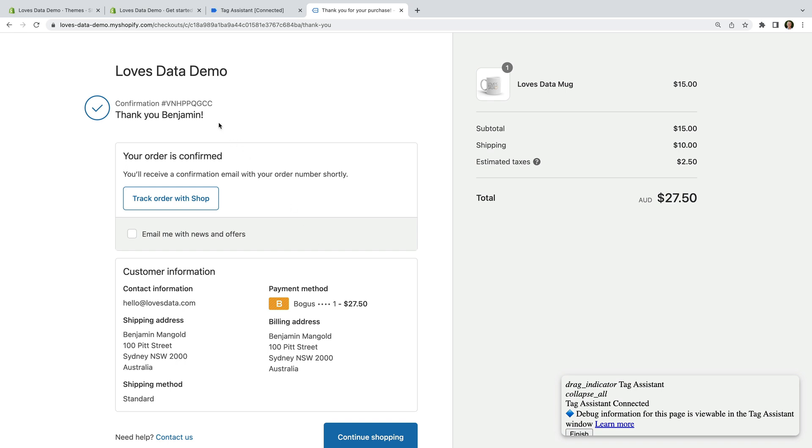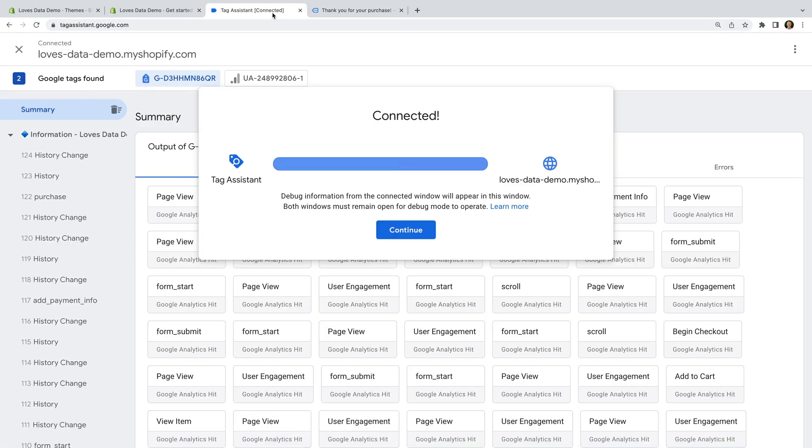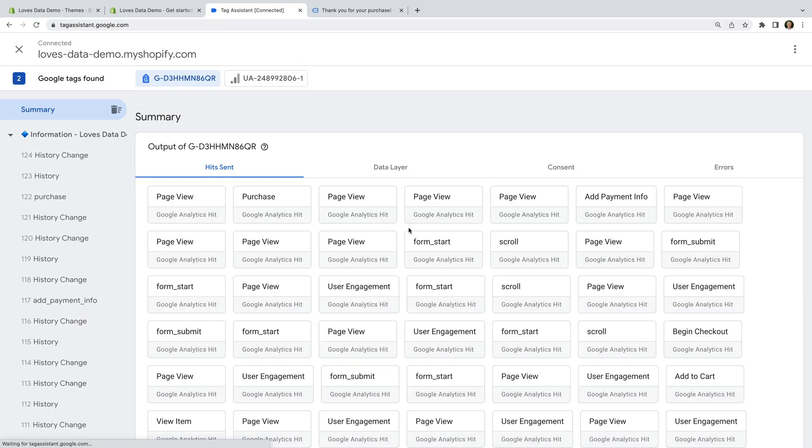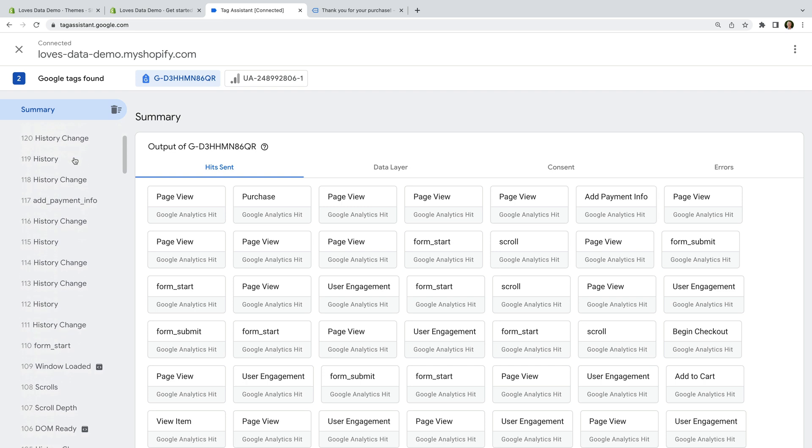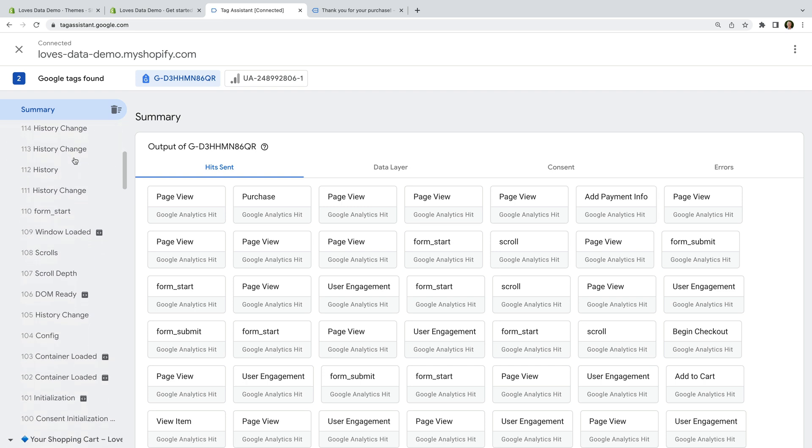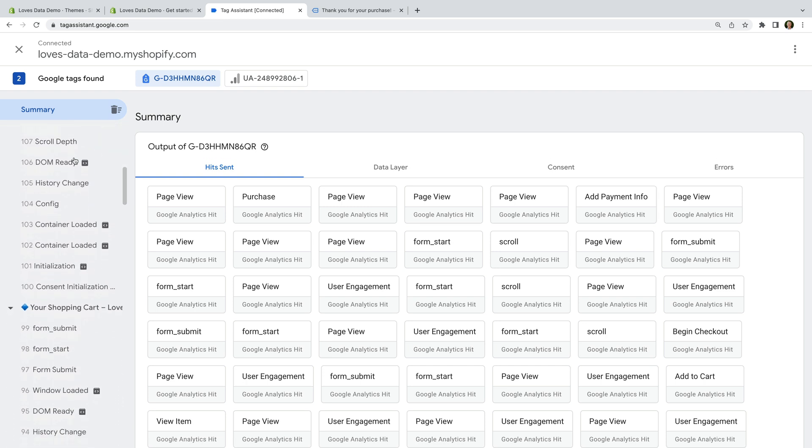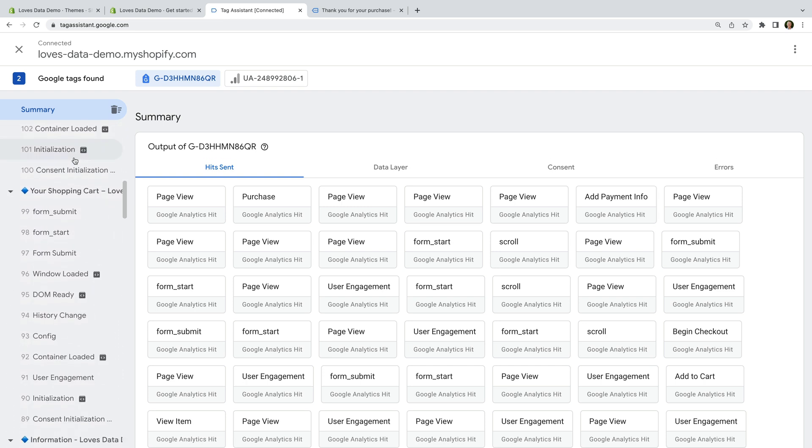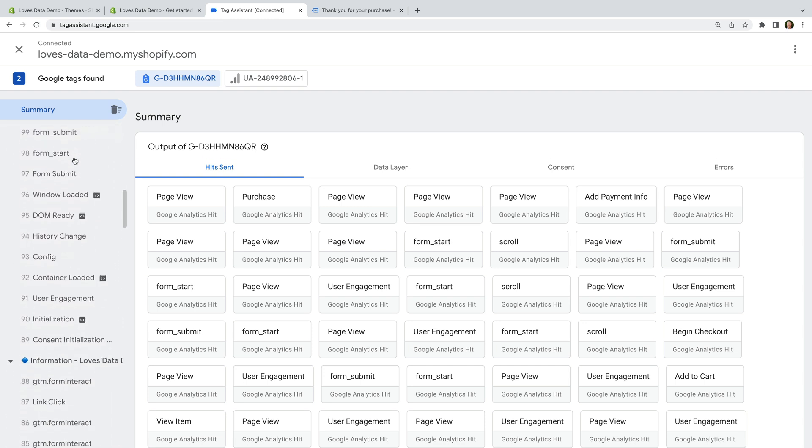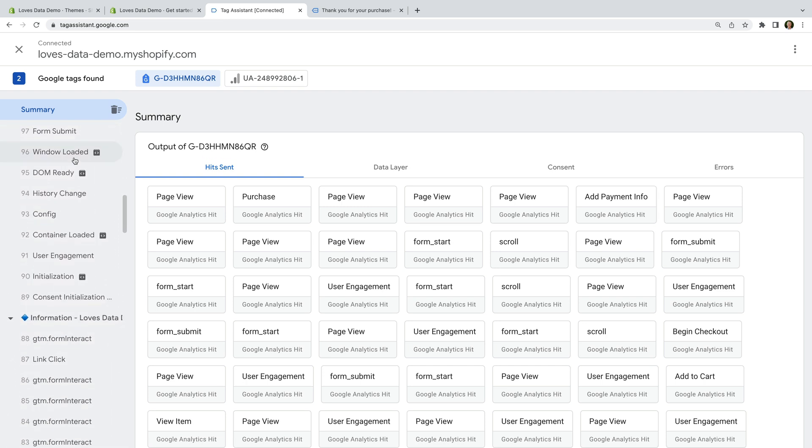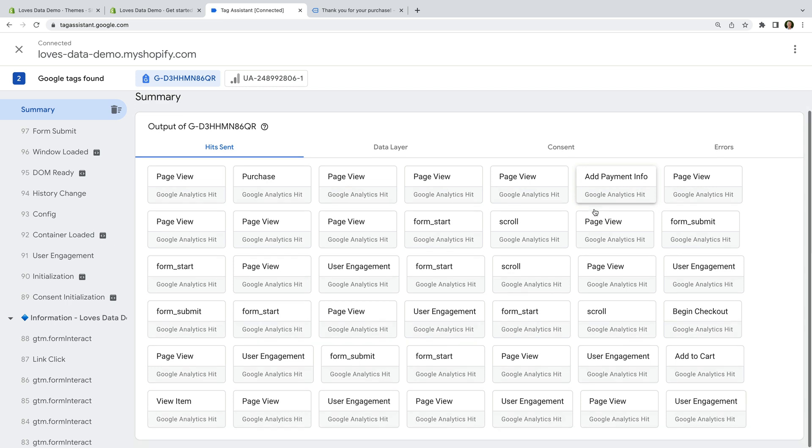Now let's open the Tag Assistant tab. We can see all of the data layer events on the left. These are now being created by the Google Channel app we installed on our store. And let's select the GA4 measurement ID at the top. This shows us all of the events sent to Google Analytics. We can see our purchase event along with page views and other events, including add payment info, add to cart, view item, and more.